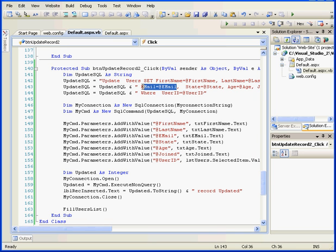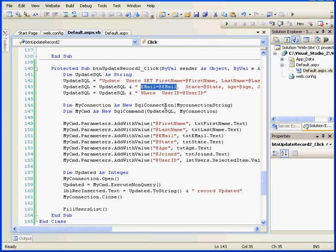And down here is my new code that incorporates the parametrized command. Essentially, what we've done here is replace the hard-coded values with placeholders. The placeholders are then added separately and automatically encoded.